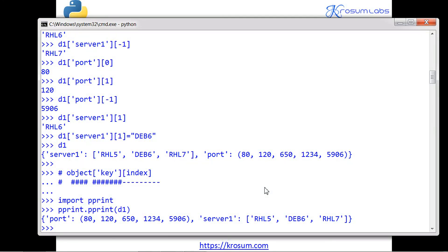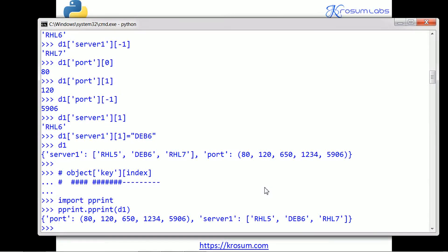These inner structures are anonymous or unnamed structures, and they are named by using the dictionary variable. So this is the combination of dictionary with list and dictionary with tuple. Next class we'll discuss how to combine dictionary with another dictionary — dictionary of dictionary. We'll continue in the next class. Thank you.